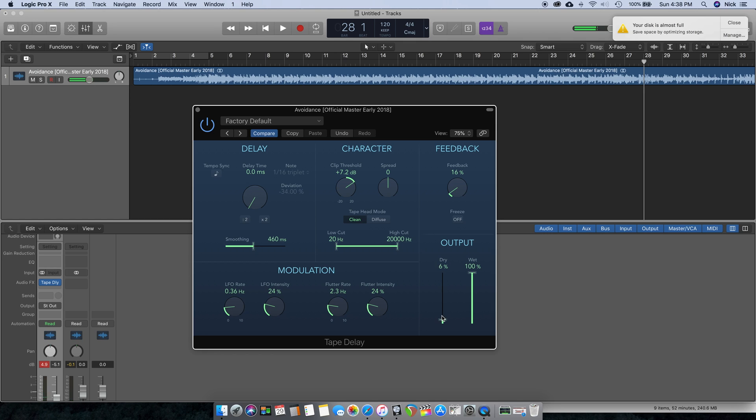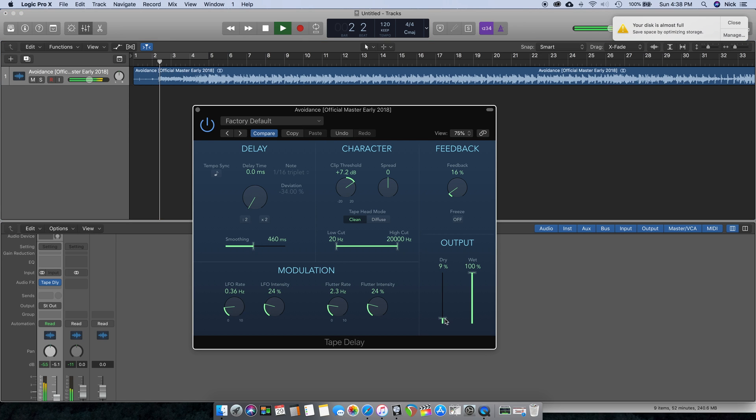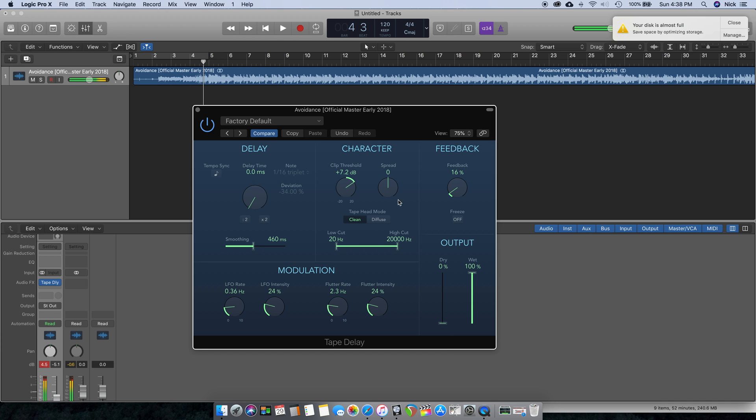Now if you wanted to combine the wet and dry signals, you can also get some different results with that. I'll try out Diffuse so you can hear what that sounds like.